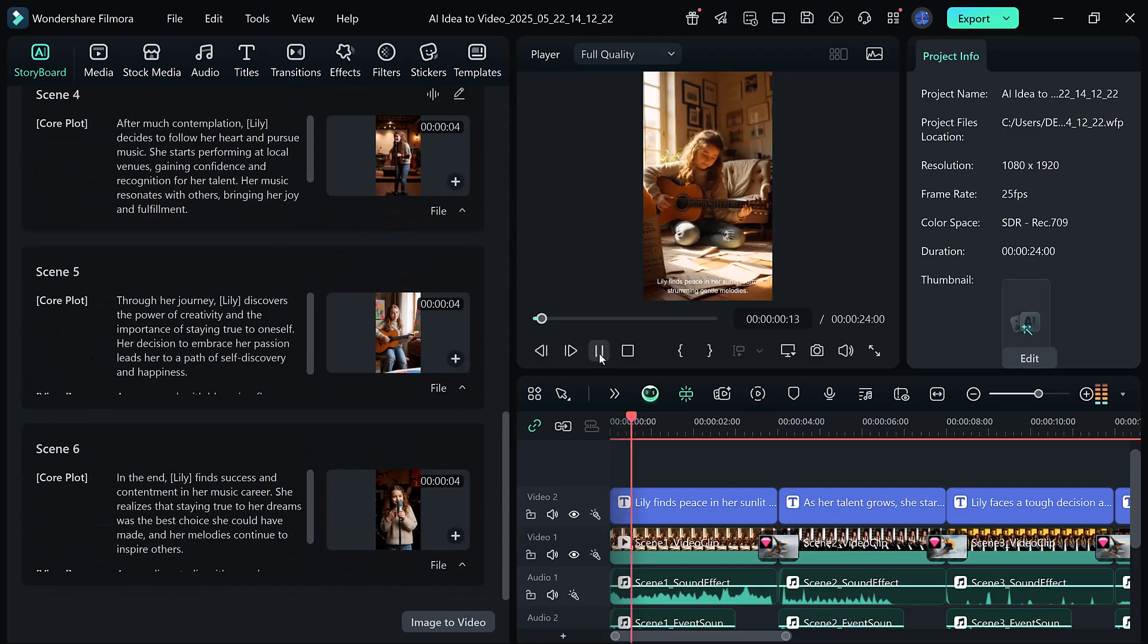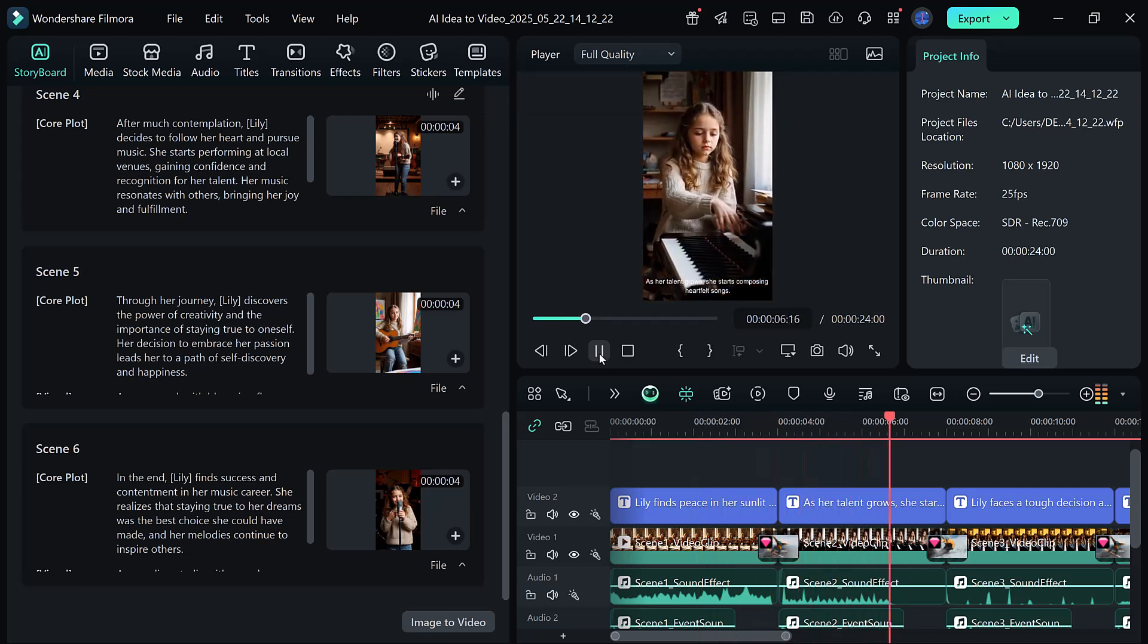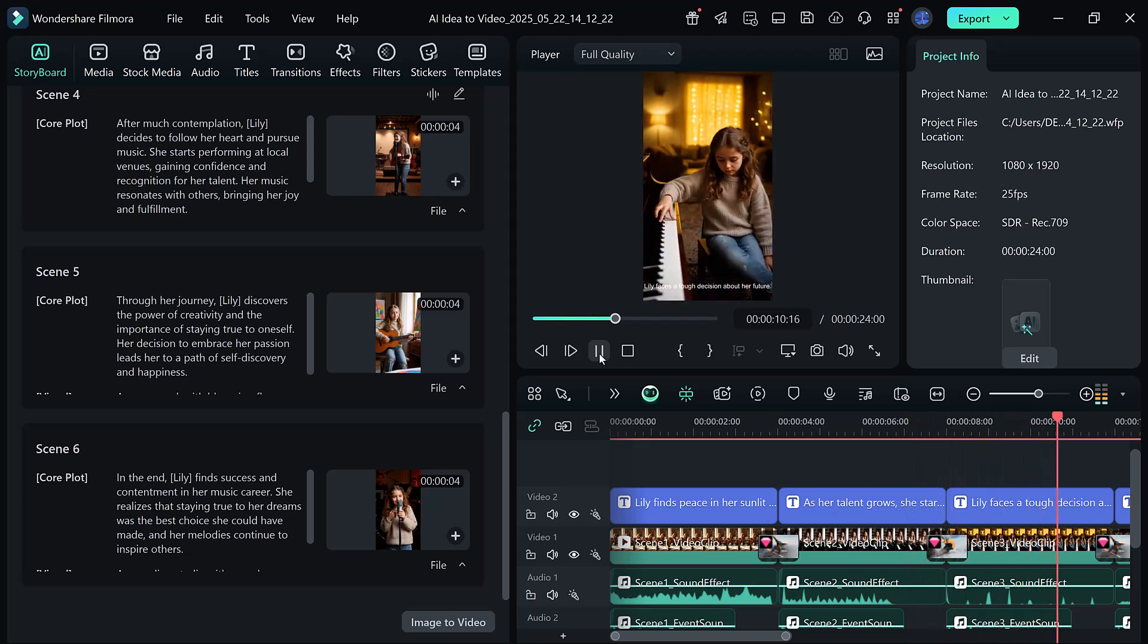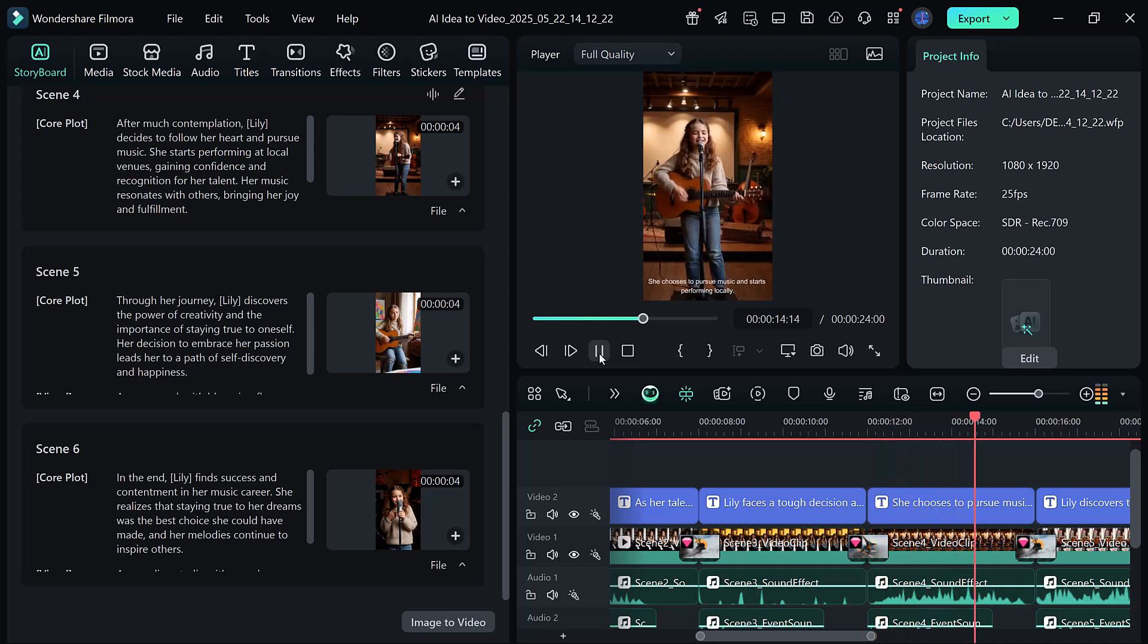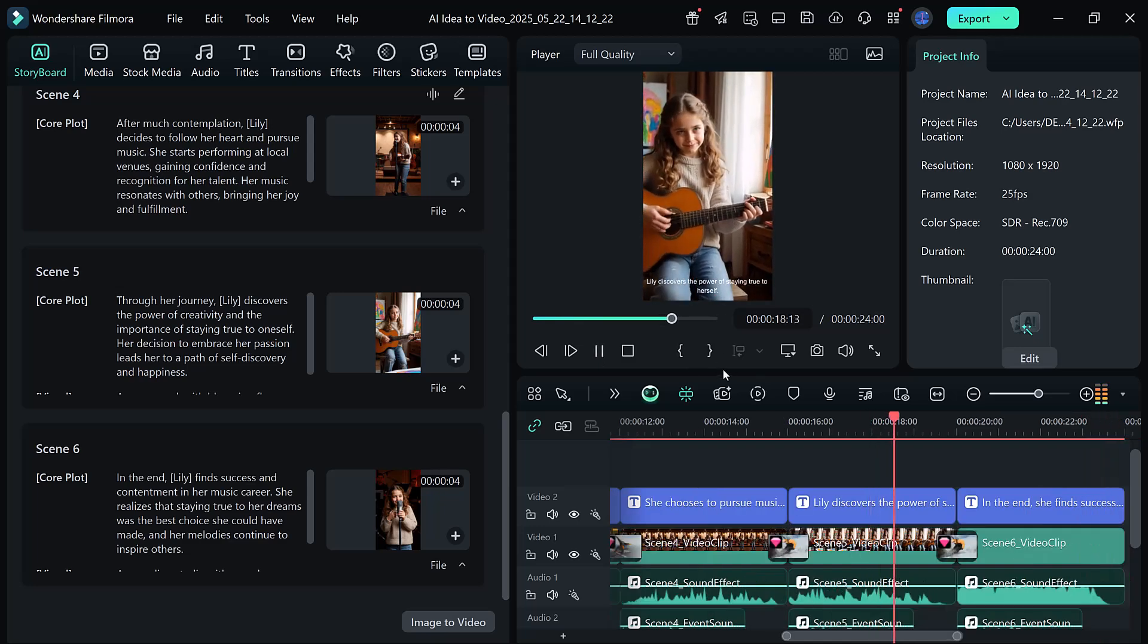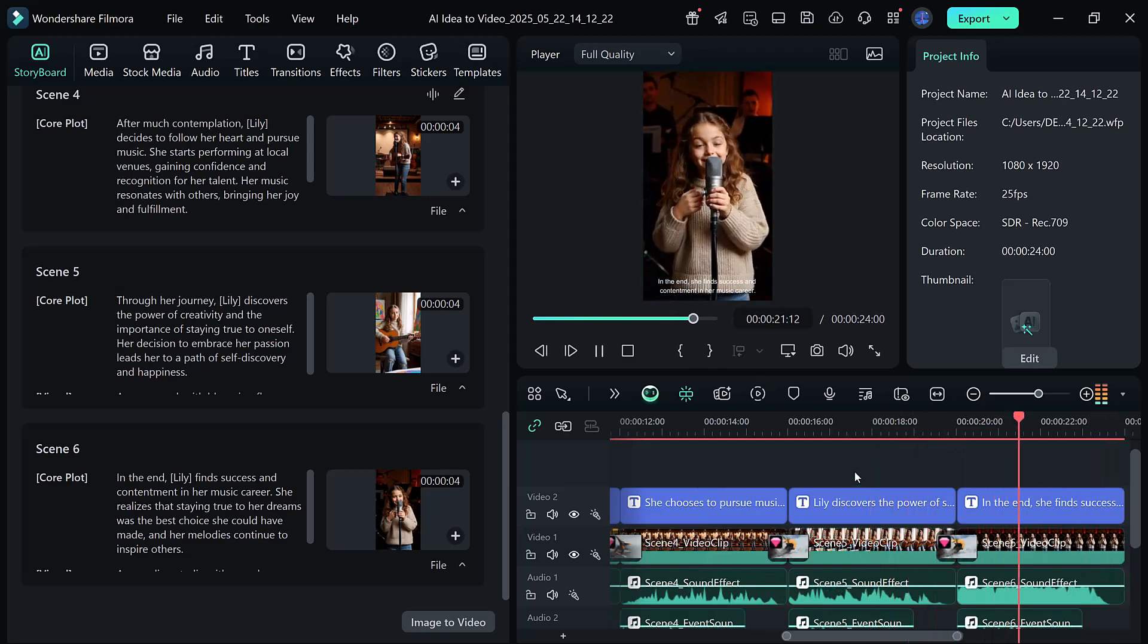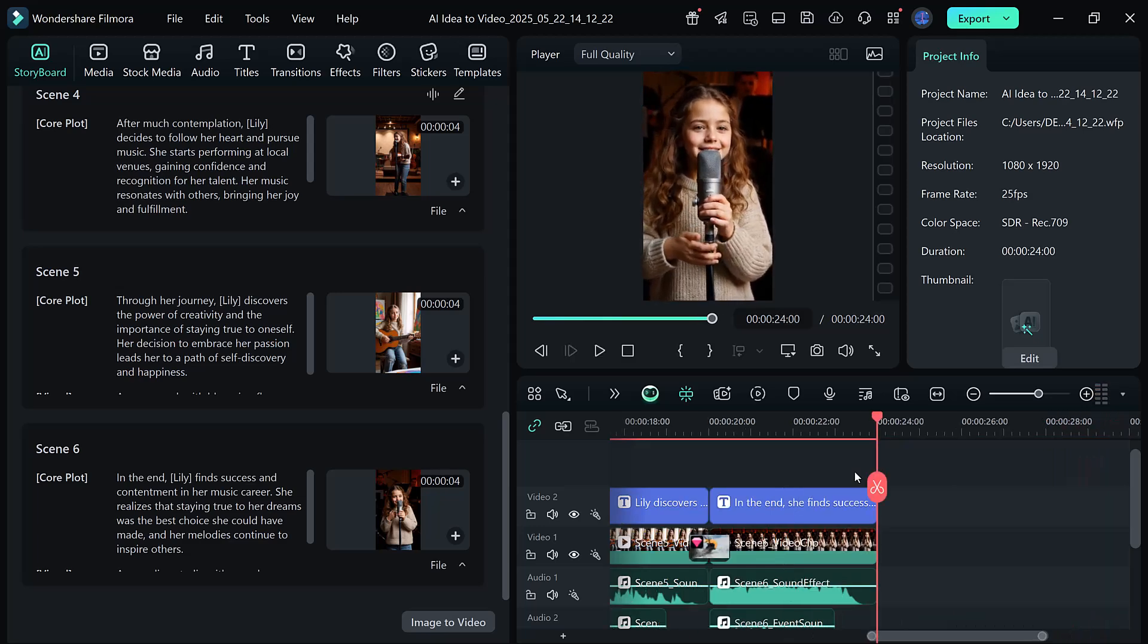Lily finds peace in her sunlit room, strumming gentle melodies. As her talent grows, she starts composing heartfelt songs. Lily faces a tough decision about her future. She chooses to pursue music and starts performing locally. Lily discovers the power of staying true to herself. In the end, she finds success and contentment in her music career.